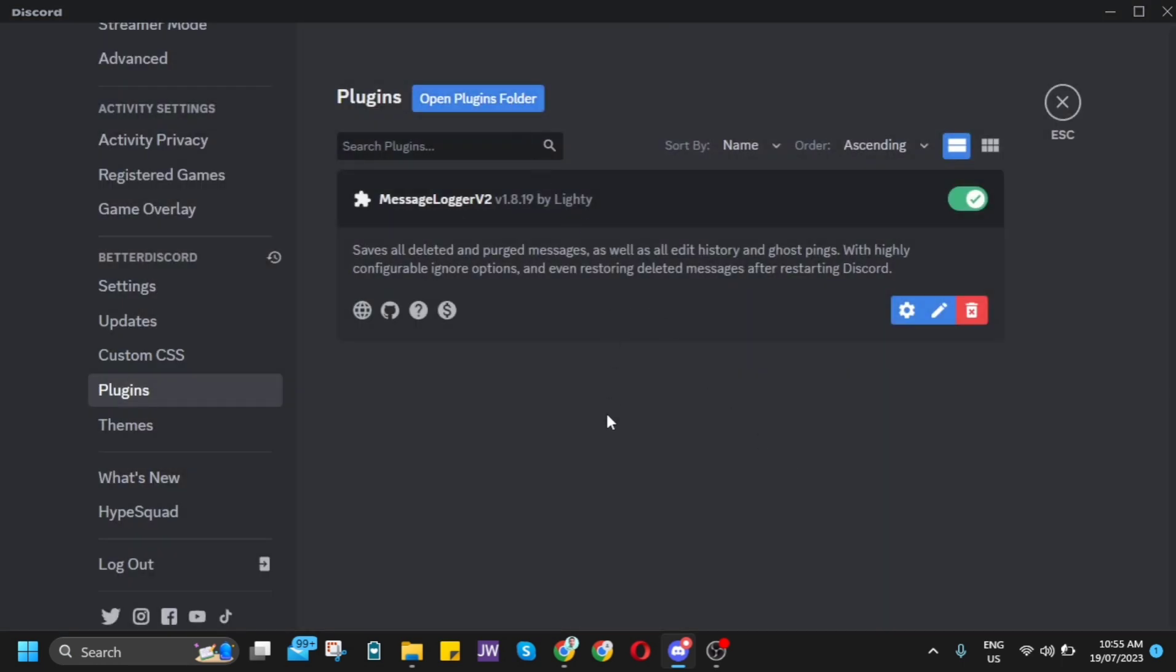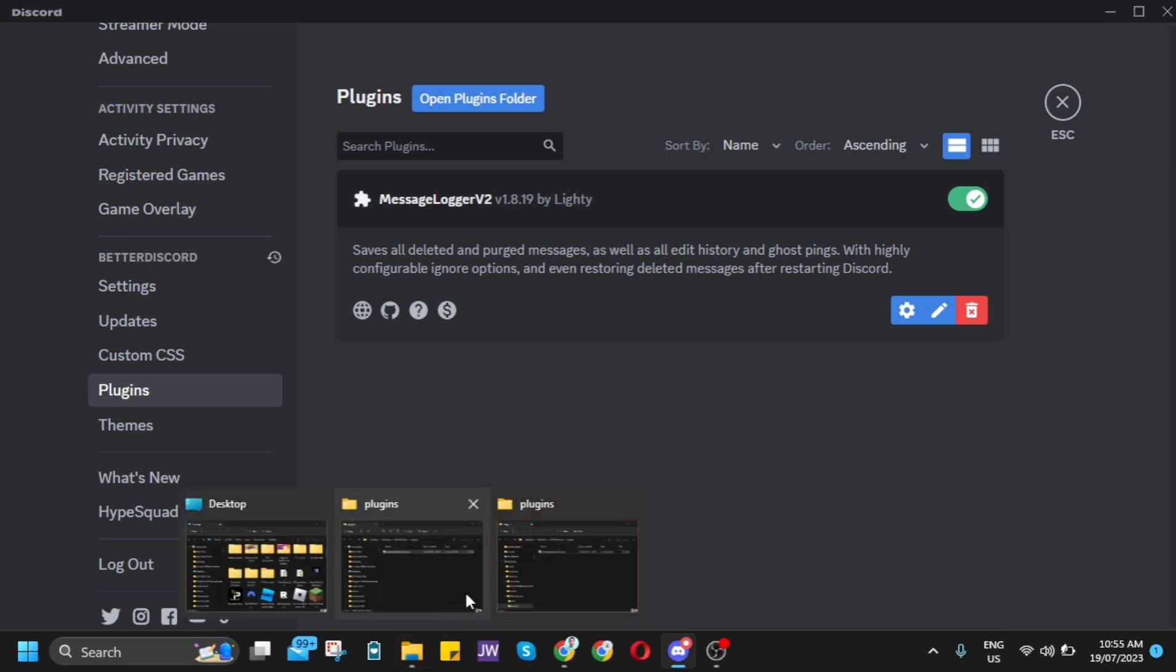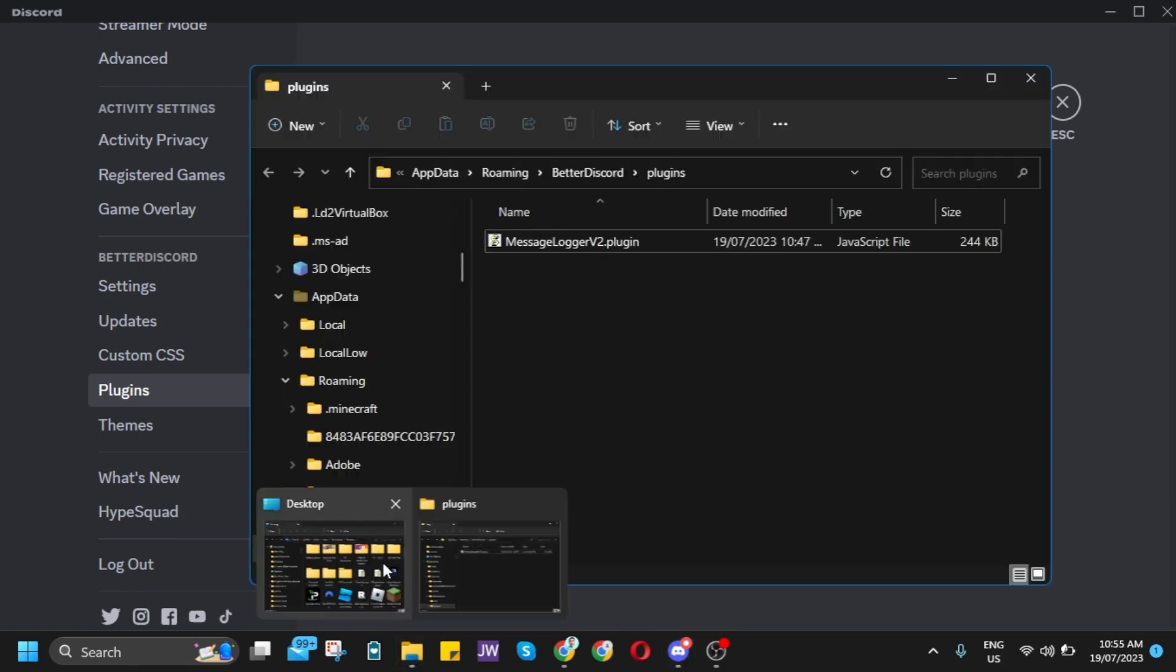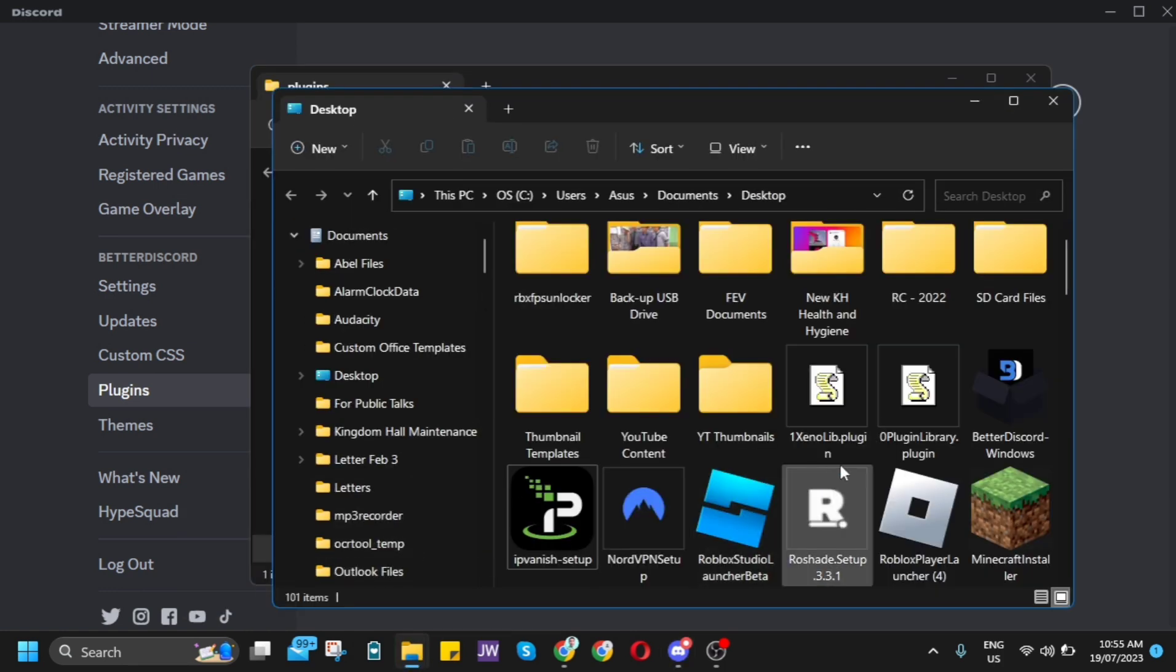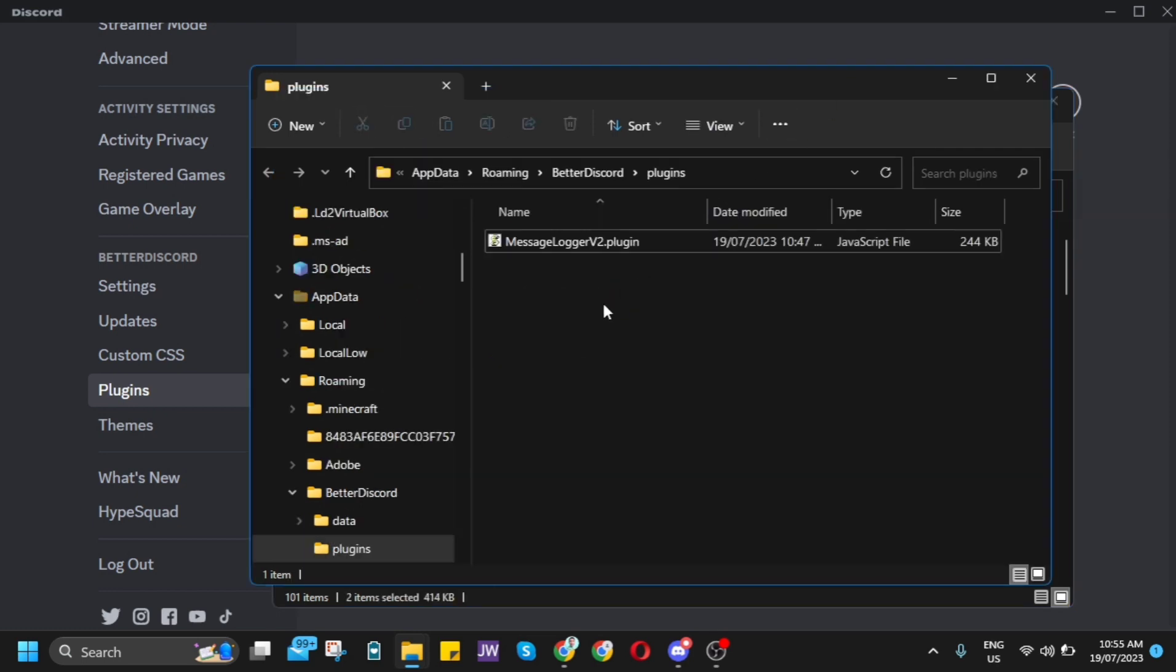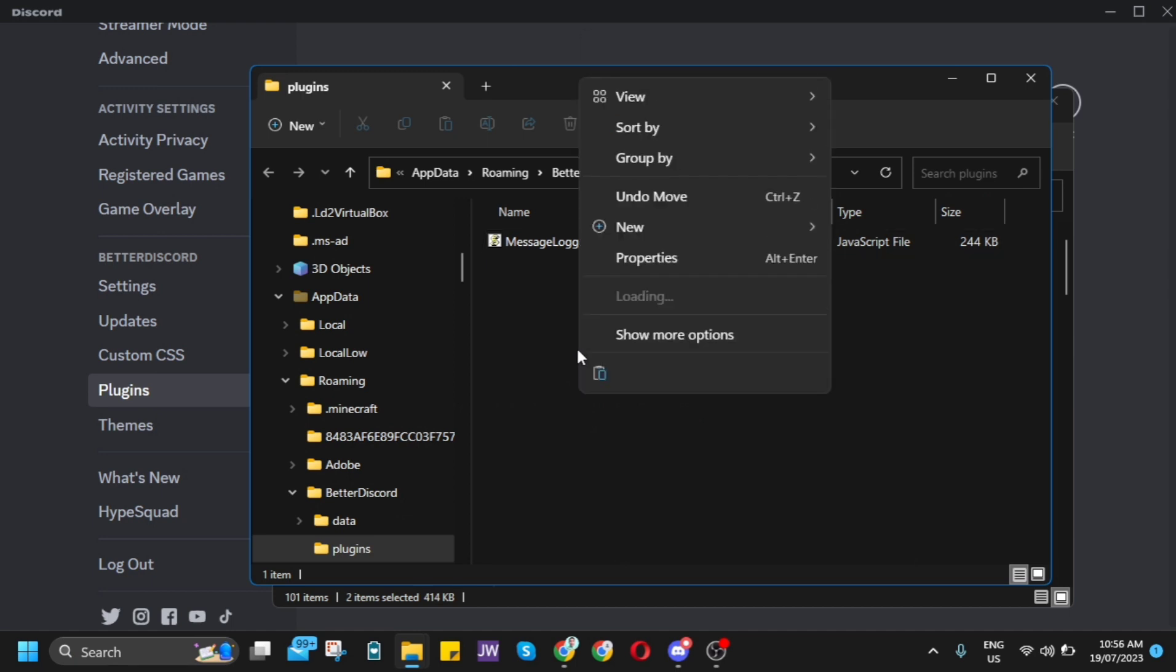Once you download them, go to Open Plugins folder and find those plugins. You just have to copy and paste from the download folder. For example, click on Cut and paste it right here in the Plugins folder.